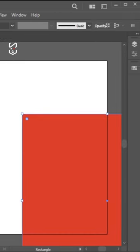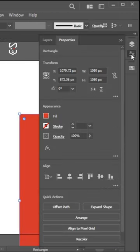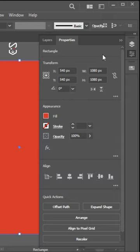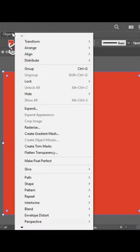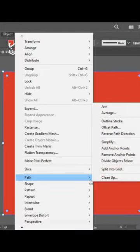Go to the property menu and set align center. Now go to Object, then Path, and select Split into Grid.